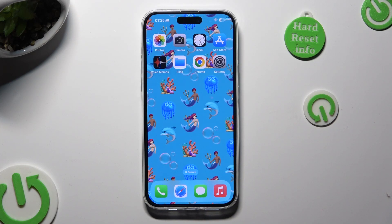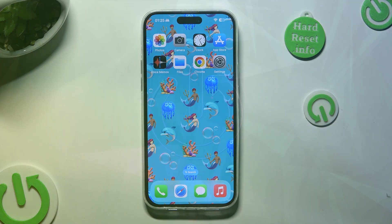Hi, in front of me is iPhone 15 Plus and today I would like to show you how you can change default apps.